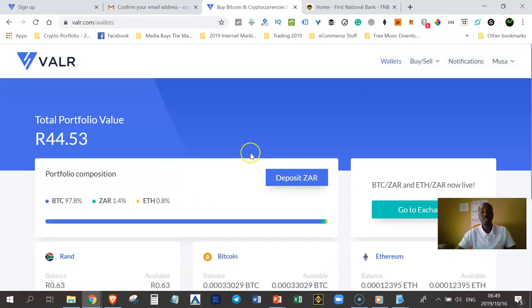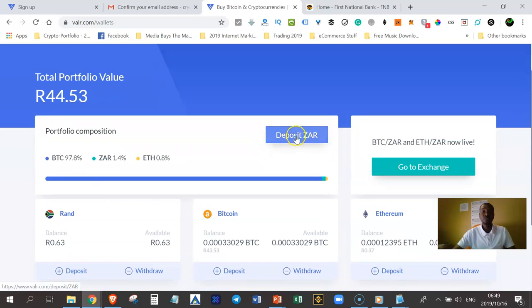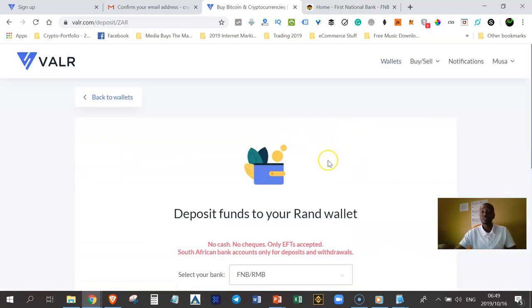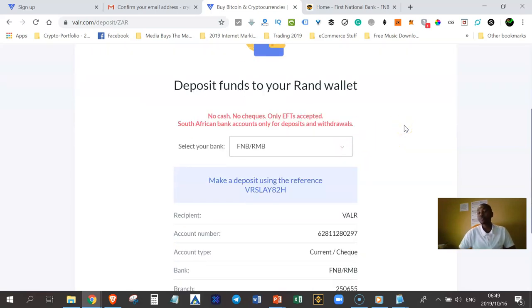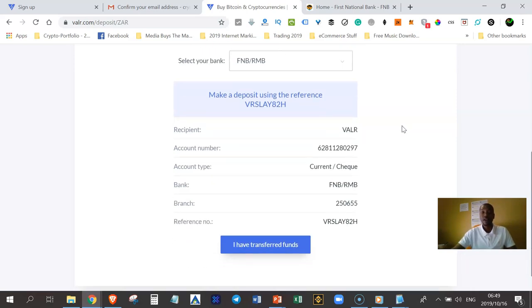Let's go back to the wallet tab so I can show you exactly how to send money from your bank to your VAR account so that you can buy some cryptocurrency. You can just click on deposit ZAR — that's if you are in South Africa. If you are not in South Africa, you're going to have a different option depending on which currency you're using. I'm banking with FNB, and FNB works very well with a cryptocurrency wallet because when you send money, it gets there almost instantly.